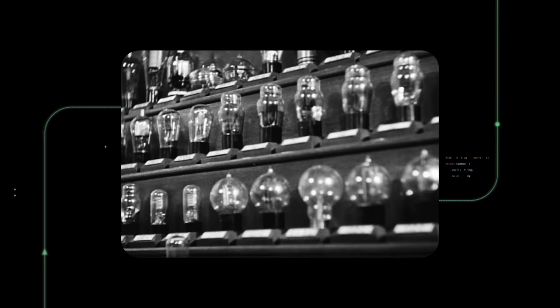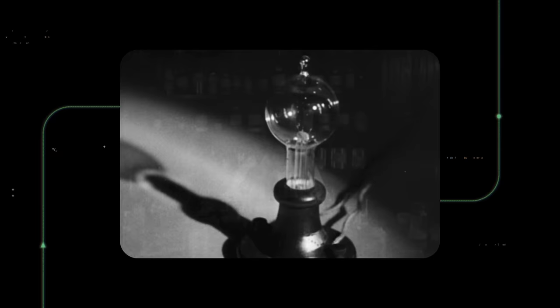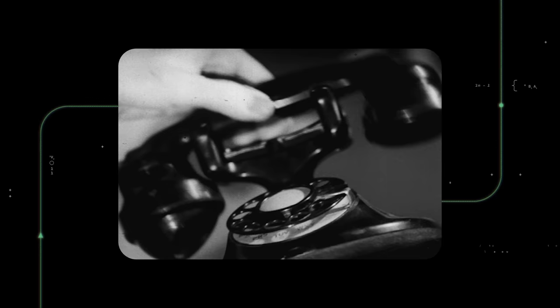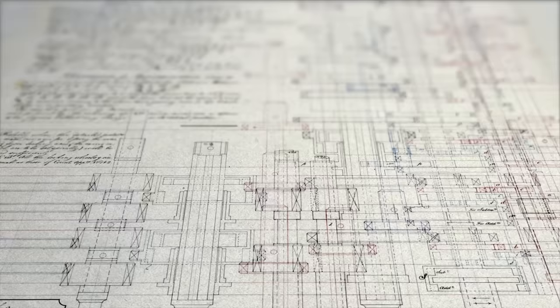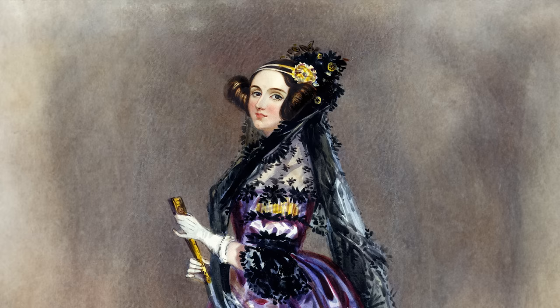Before radios, light bulbs, and the telephone were even a thing, they were there.